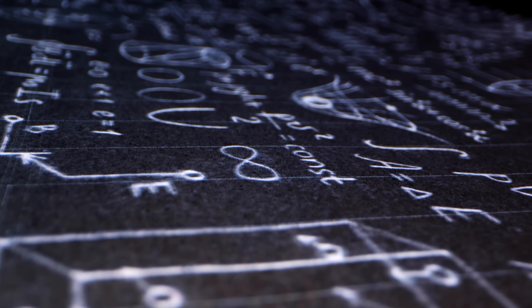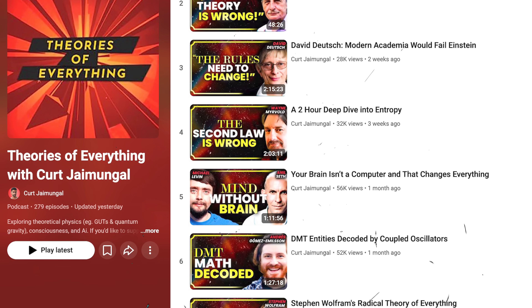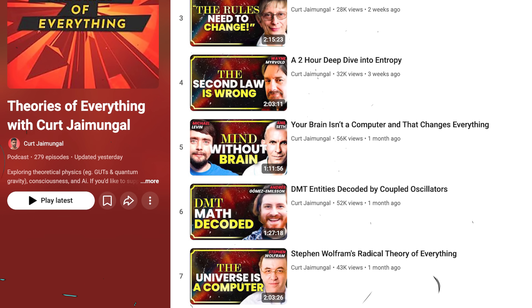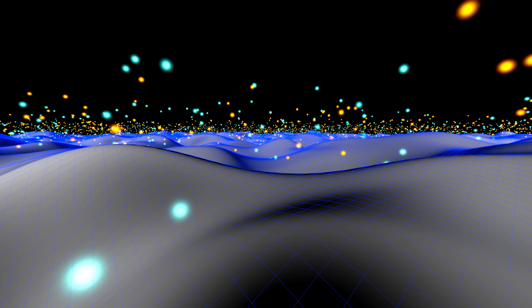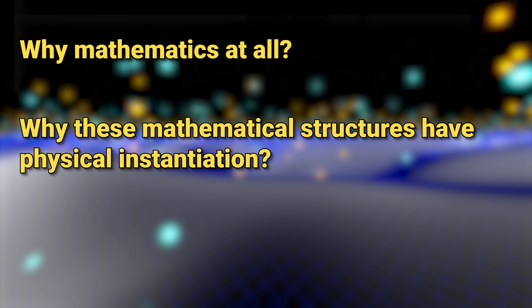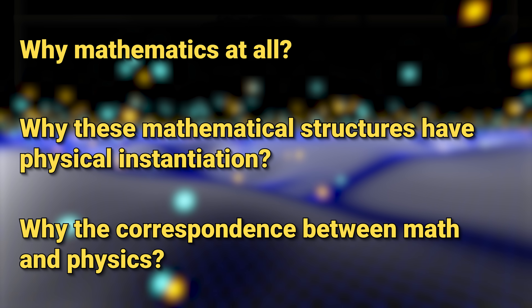I'm deeply interested in this because I think it leads to revelations about what it means to understand and explain. What does explanation mean is at the heart of what one wants when searching for a theory of everything. I don't think the seeming impossibility of physics explaining its own laws is a failure — it's only a failure if you think physics is supposed to explain itself. Every theory of everything has this problem: even if we found a unique mathematical structure giving rise to our universe, we'd still need to explain why mathematics at all, and why math has physical instantiation.